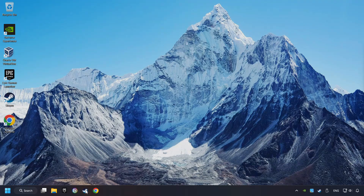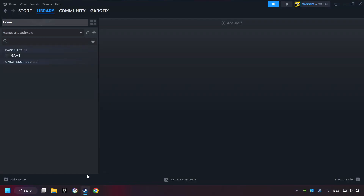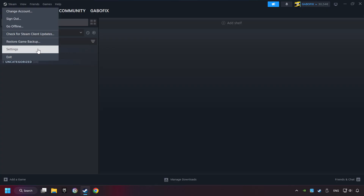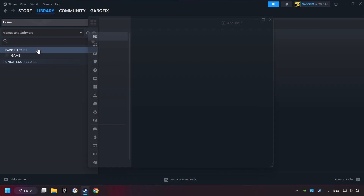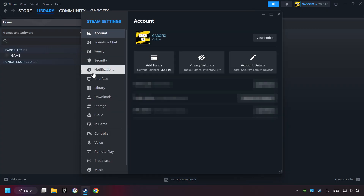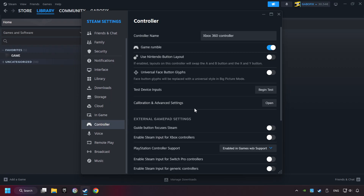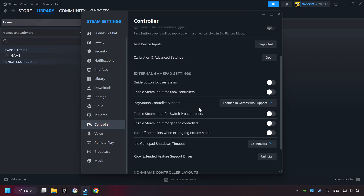Start up Steam. Click on Steam title and then on settings. Choose the controller settings. You must enable all controller types here.